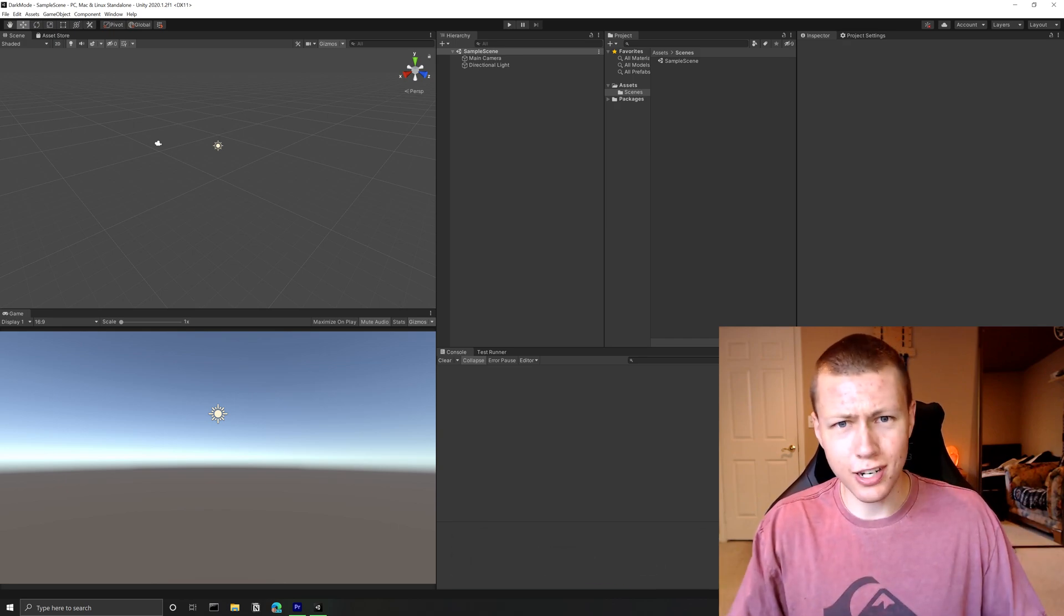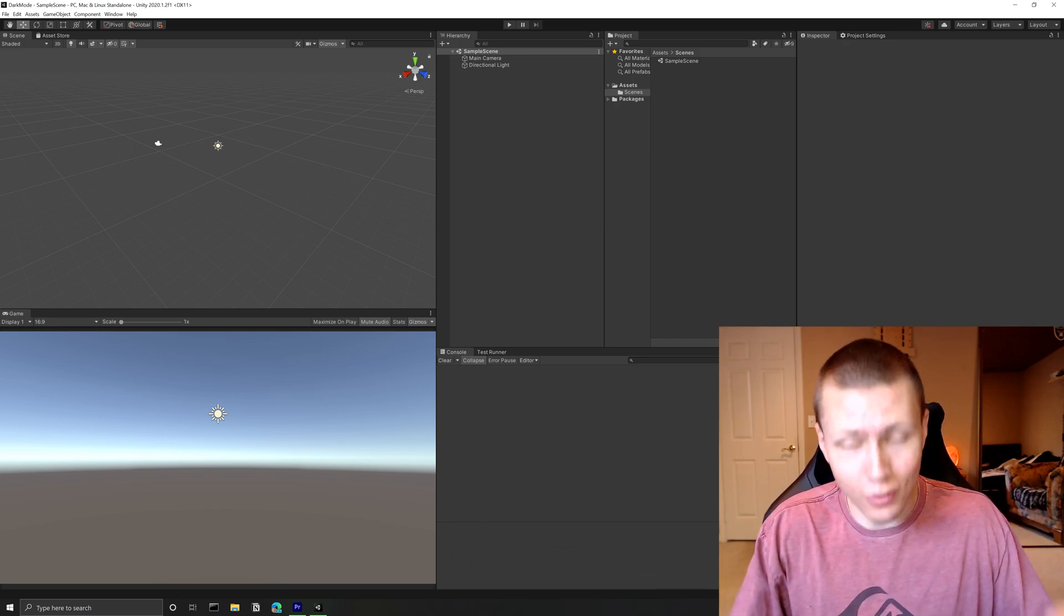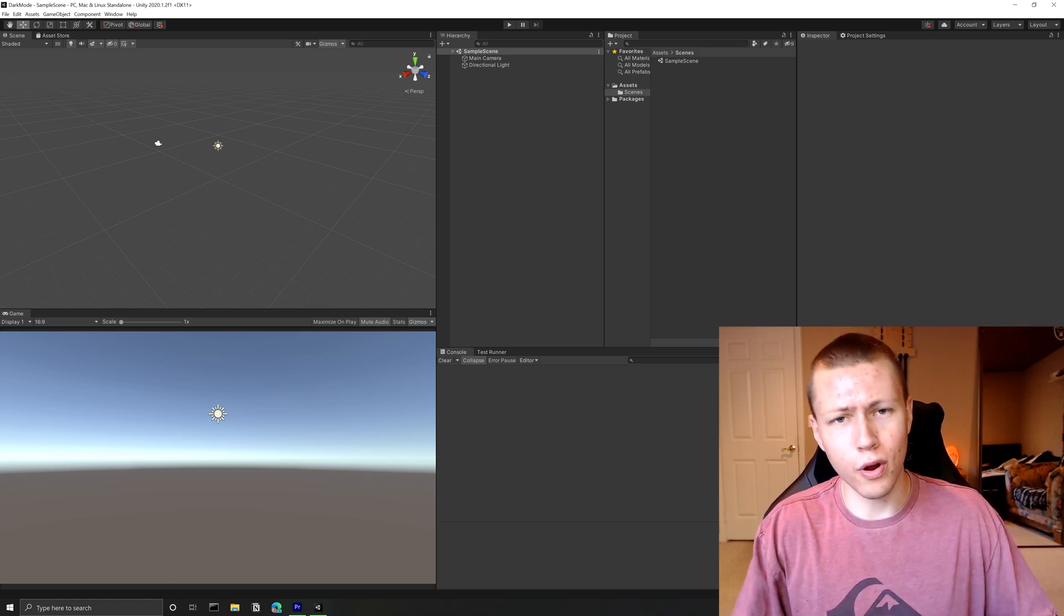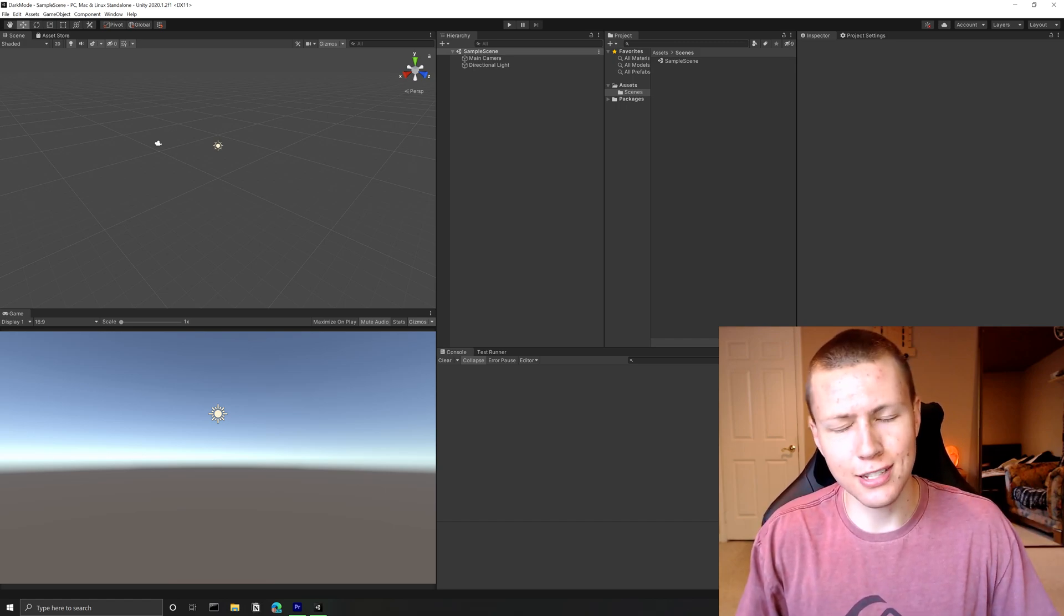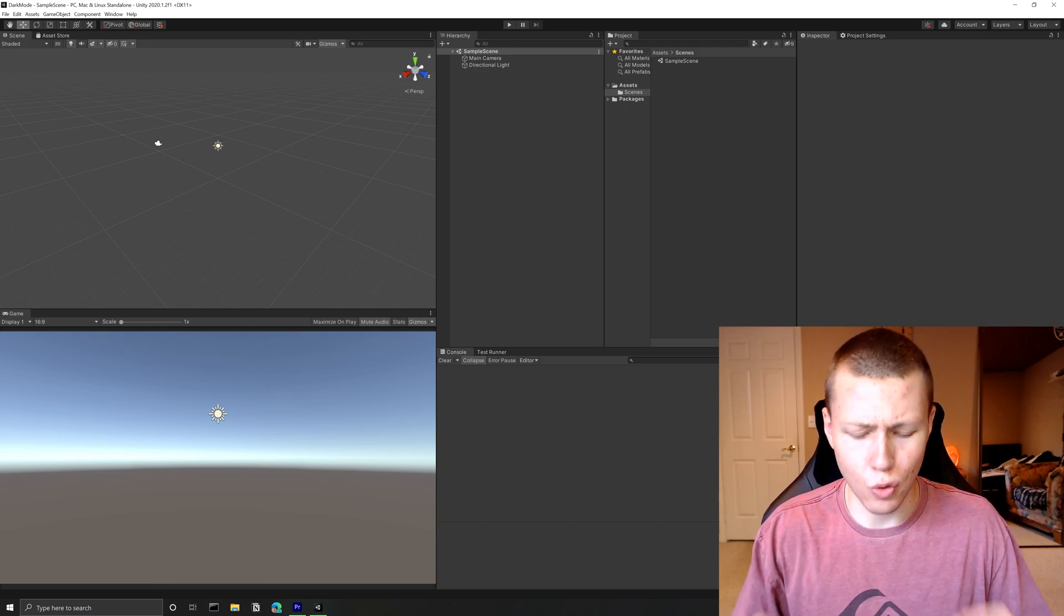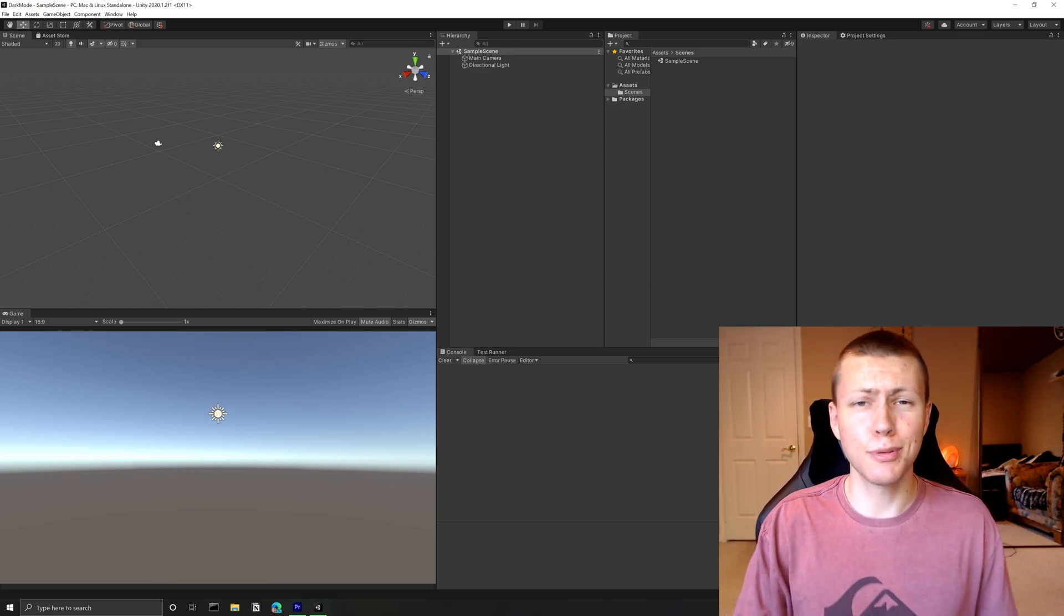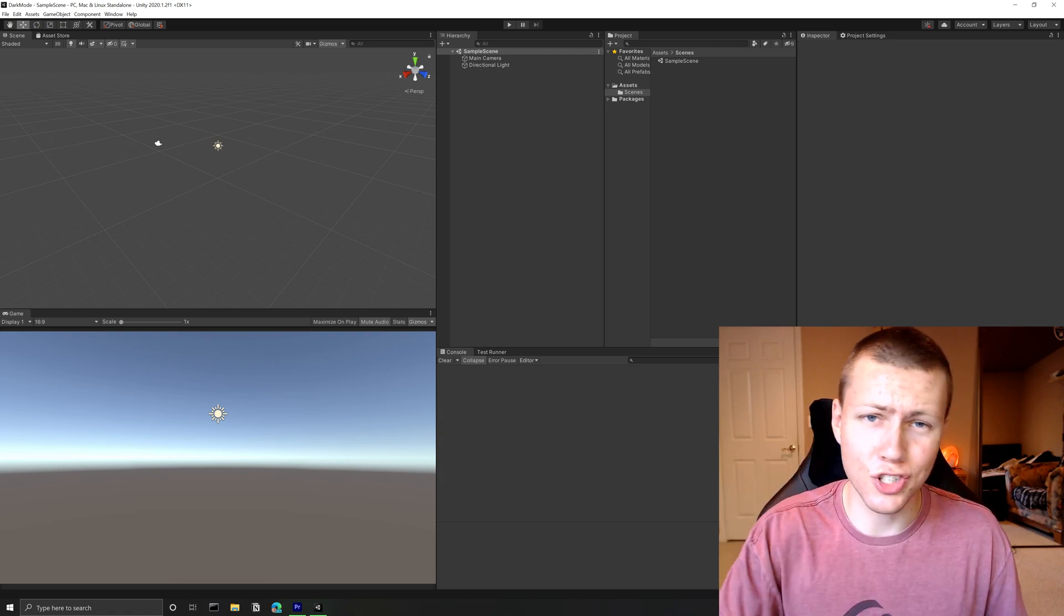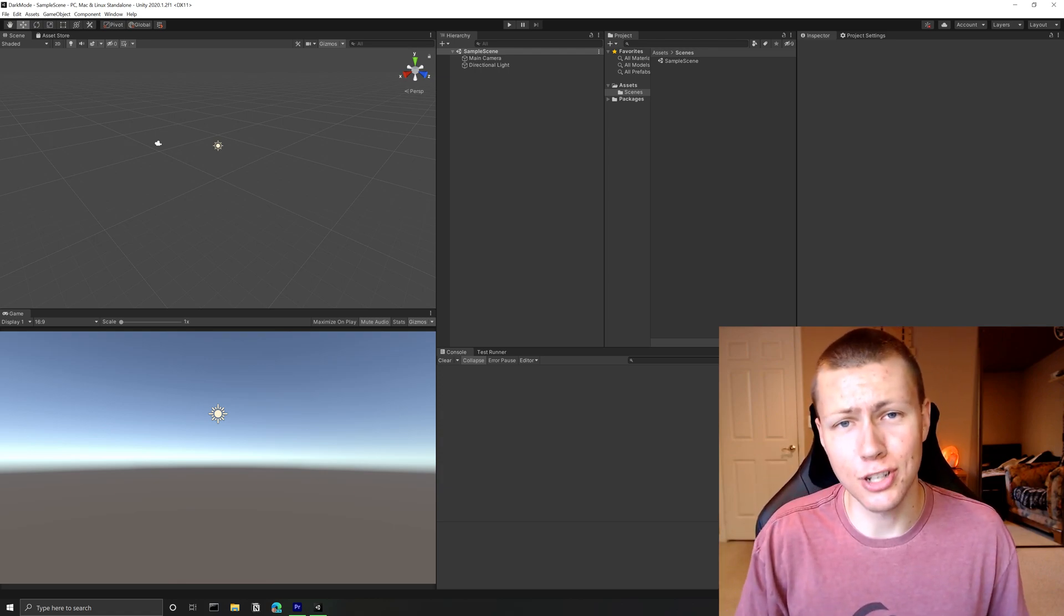And this isn't using any tricks or gimmicks or anything illegal or anything like that. This is all 100% real because Unity has officially released the dark theme available to all users. Make sure you stick around to the end of the video because I'm going to be telling you the number one thing that you need to do after enabling dark mode in the Unity editor.